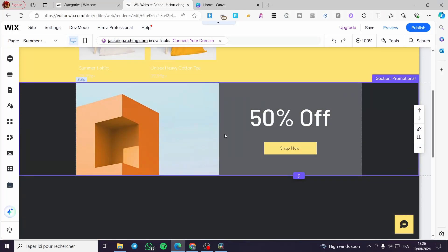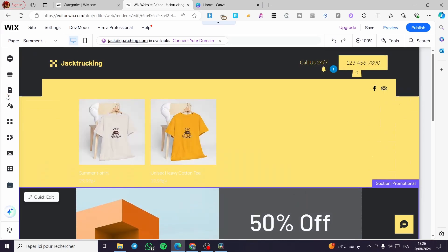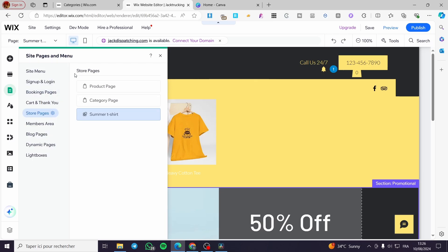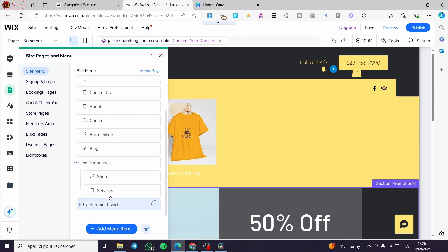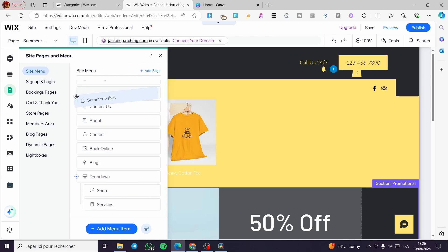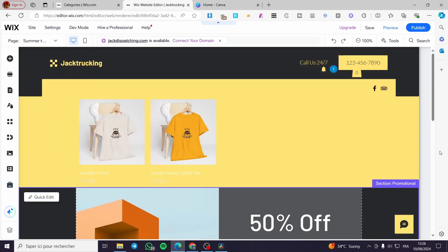You can move the section between other sections like a sandwich, or place it wherever you want. If you want to link that page, click on 'Pages and Menus,' then set this page into the site menu. Add it as a sub-menu item or as a main menu item.